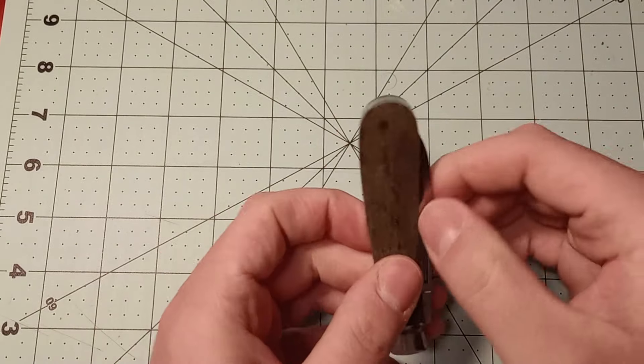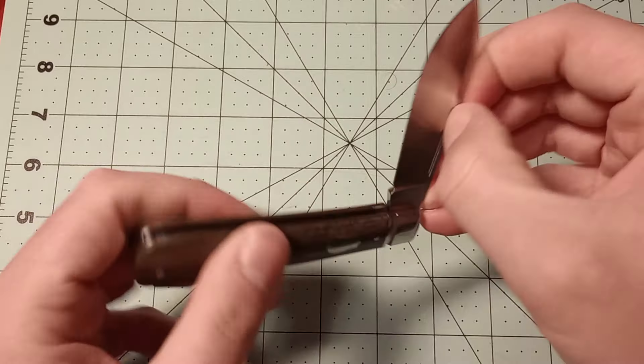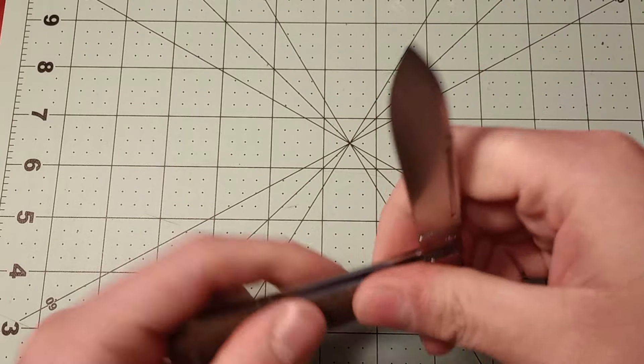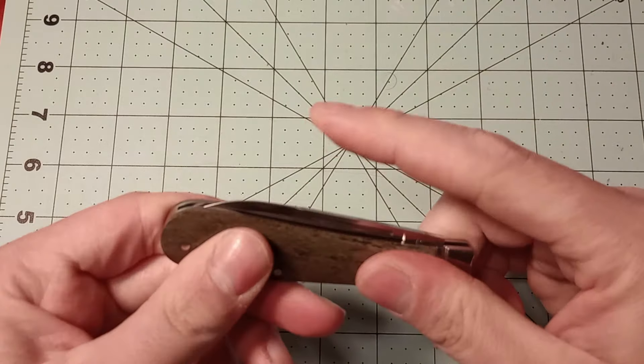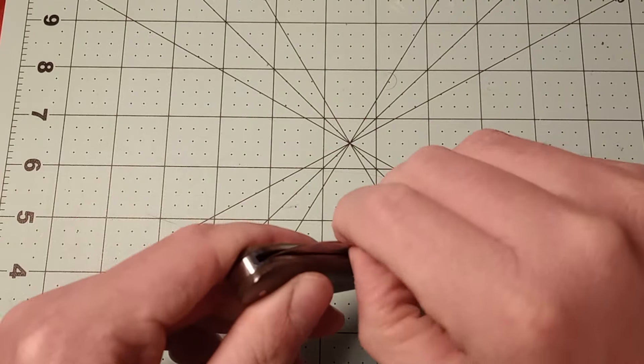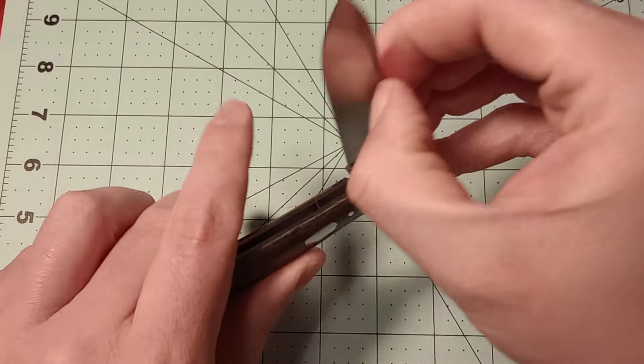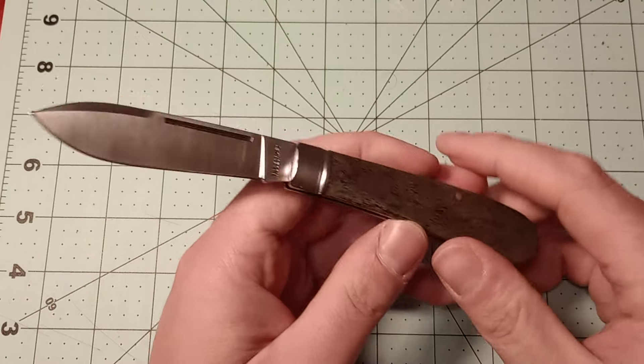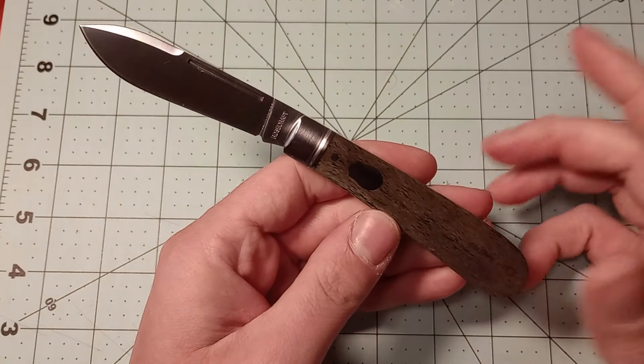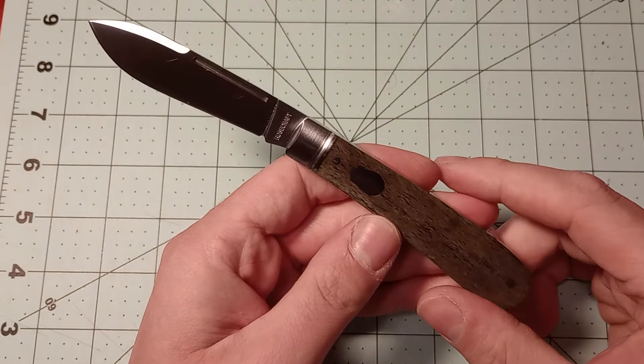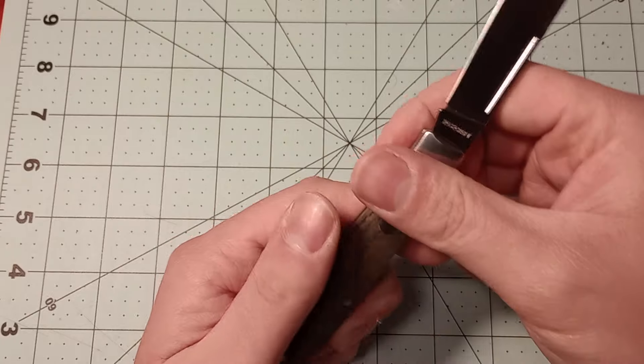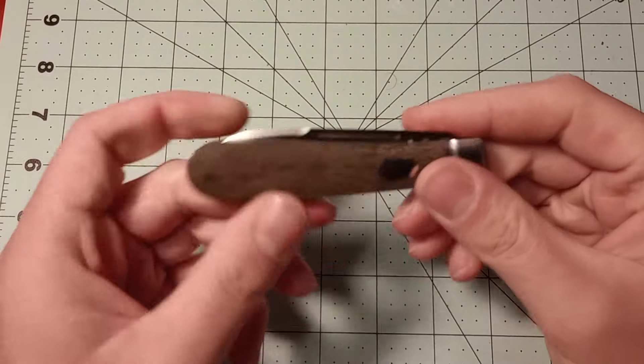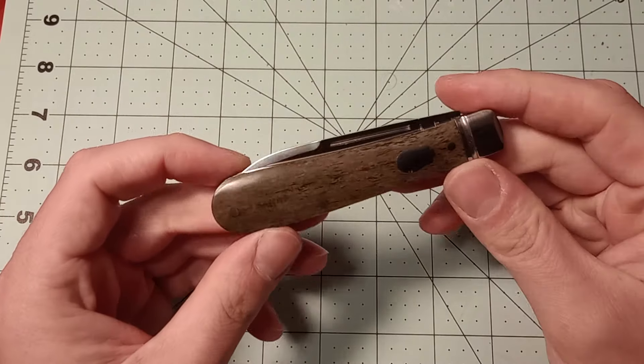Knife has half stops, the action could be a little better, but I also haven't put mineral oil in it or anything, so it might get a little bit better once you do that.